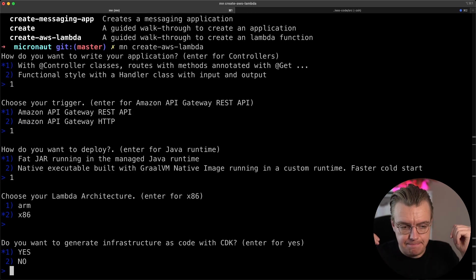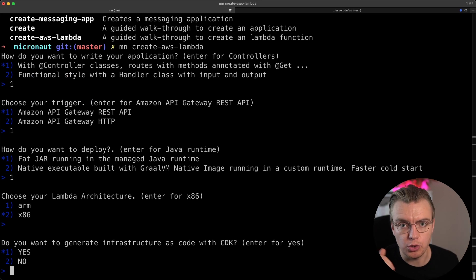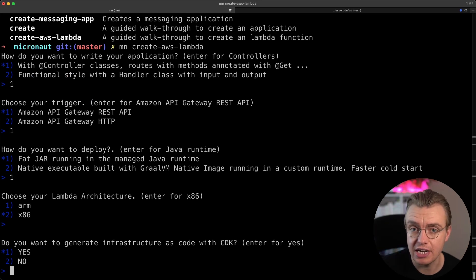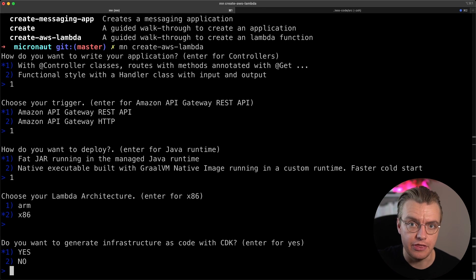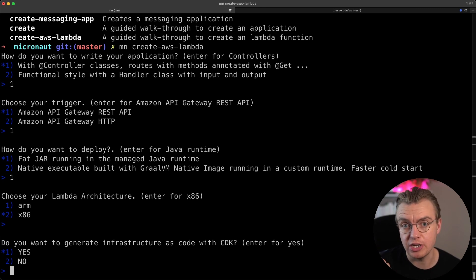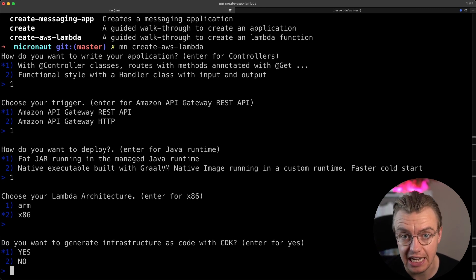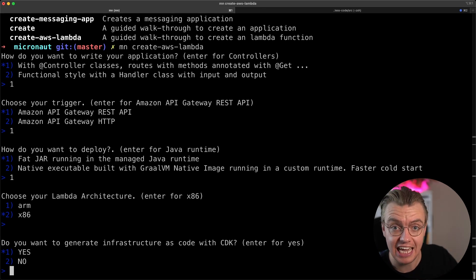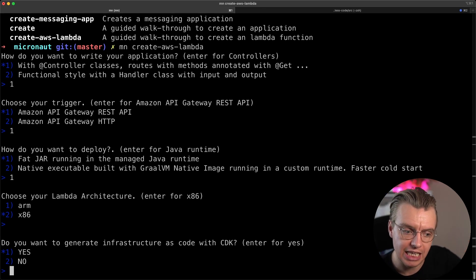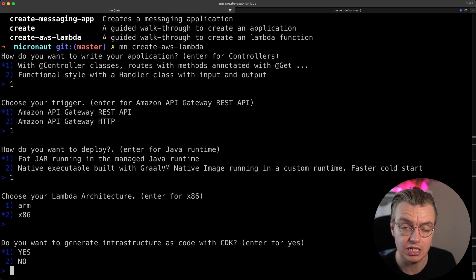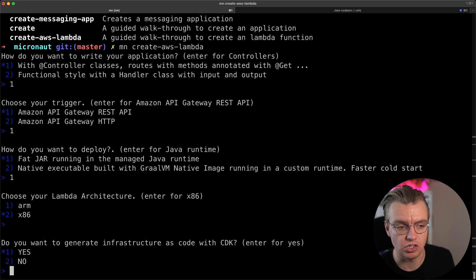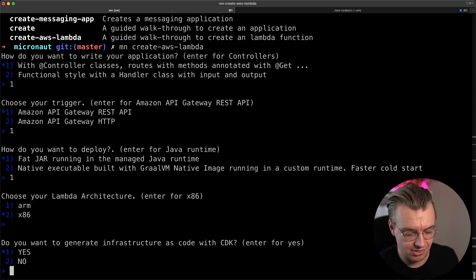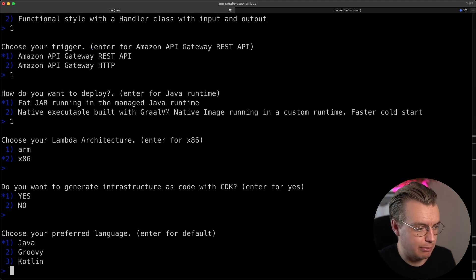This is one of the coolest bits of the CLI is as well as generating a Micronaut project, the Lambda function code. This CLI can also generate you an AWS CDK project. Now, if you're not familiar with the CDK, the Cloud Development Kit allows you to define your AWS resources using a programming language of your choice. You can build your Java applications using Java. Excellent. Let's enable that.